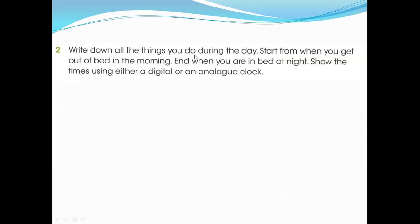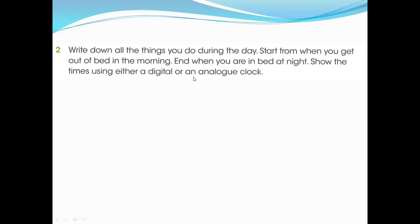Question two: write down all the things you do during the day, starting from when you get out of bed in the morning. For example: I get up at seven o'clock, at eight o'clock I have breakfast, at nine o'clock I do my homework, at ten or eleven o'clock various activities, at three o'clock I have my online classes. Write your everyday routine and show the times using either a digital or analog clock - digital is easiest.